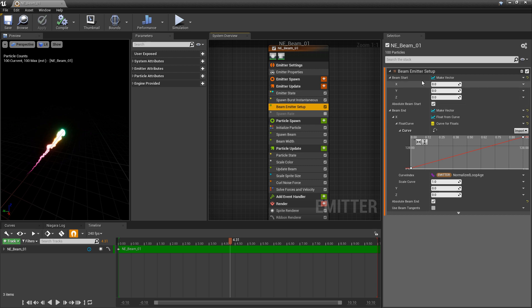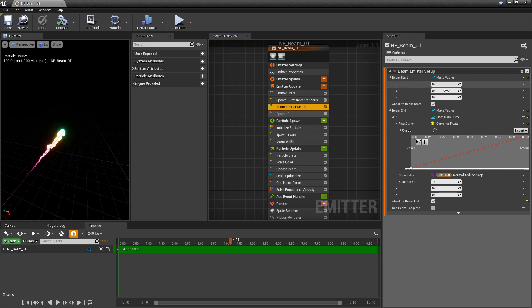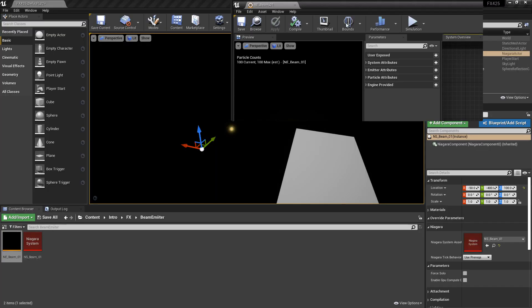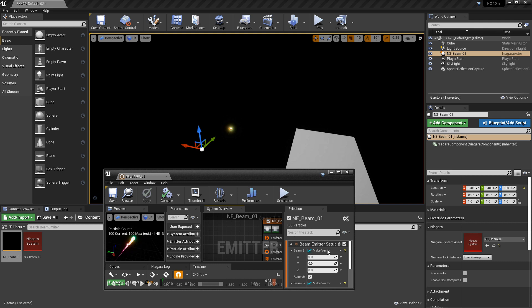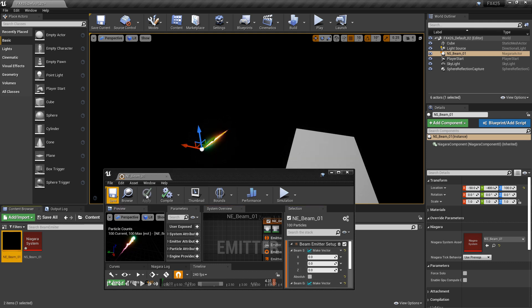What this is saying is that your beam start is always going to be at absolute world position zero zero zero. So if we turn off absolute and hit save, the beam moves back to the origin of our system, but it's still animating and kind of moving to the left.